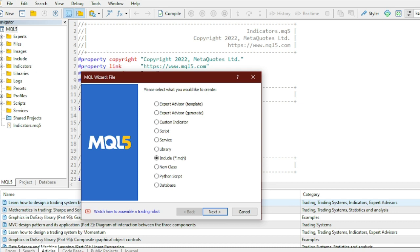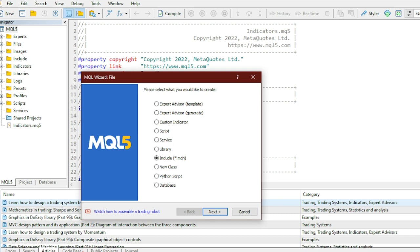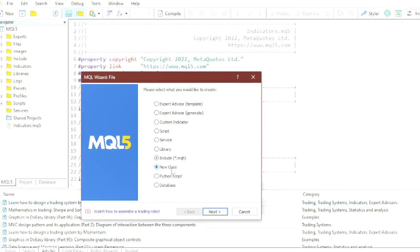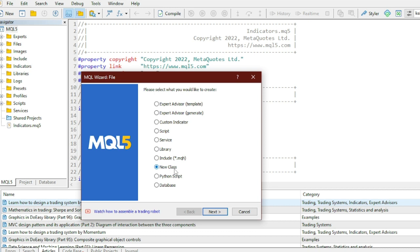Assume that you've got some functions that you use here and there in your indicators and Expert Advisors. Perhaps it is a function to calculate the lot size or to check for open orders or to move the stop loss and so on. If this is the case, you can define these functions in an Include file and then use that file in your indicator or Expert Advisor by invoking the include directive. This is good. You can actually save your time and also keep your programs shorter.